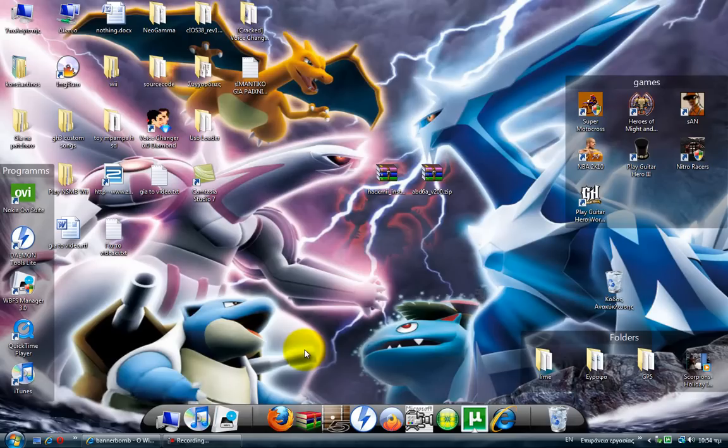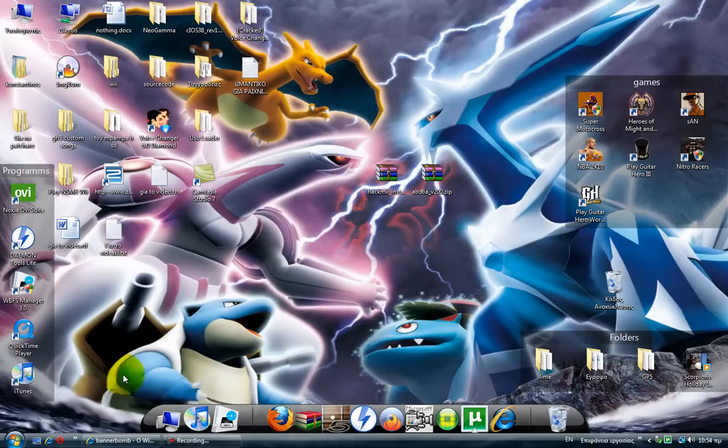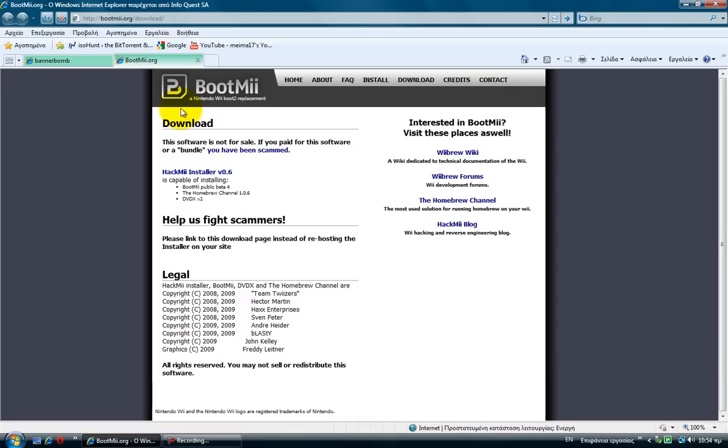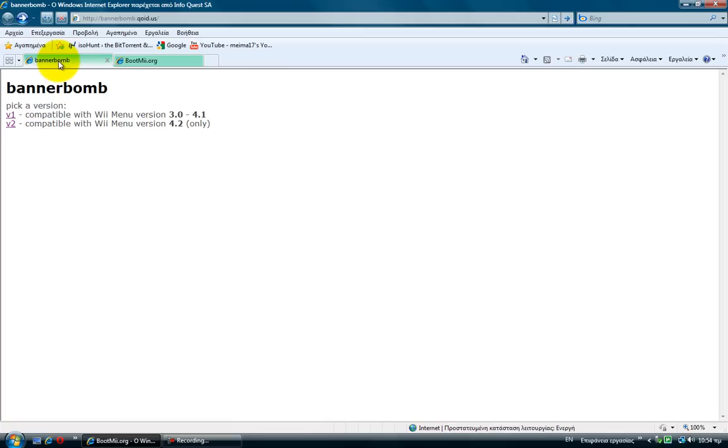The first thing you want to do is download the two files. Copy the links in my description. This is for the banner bomb and this is the boot me. This is for the hack installer.